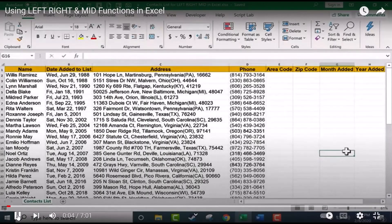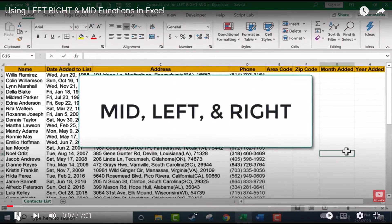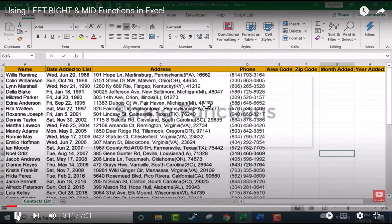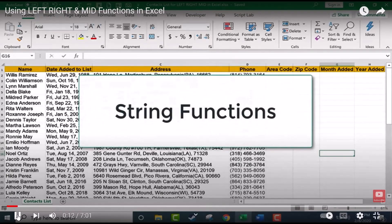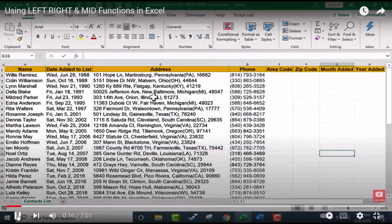In this tutorial, I will show you how to use the MID, LEFT, and RIGHT functions in Microsoft Excel. These are sometimes called the string functions, and what they're often used for is to extract bits of information from existing text or numbers.